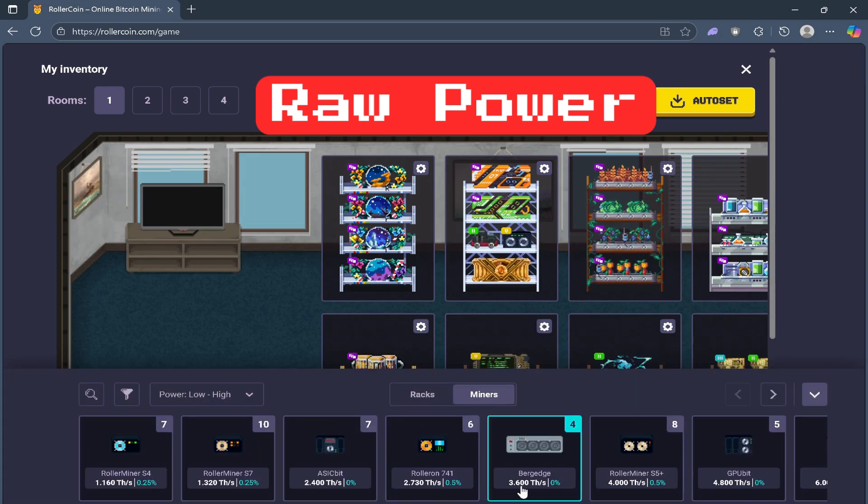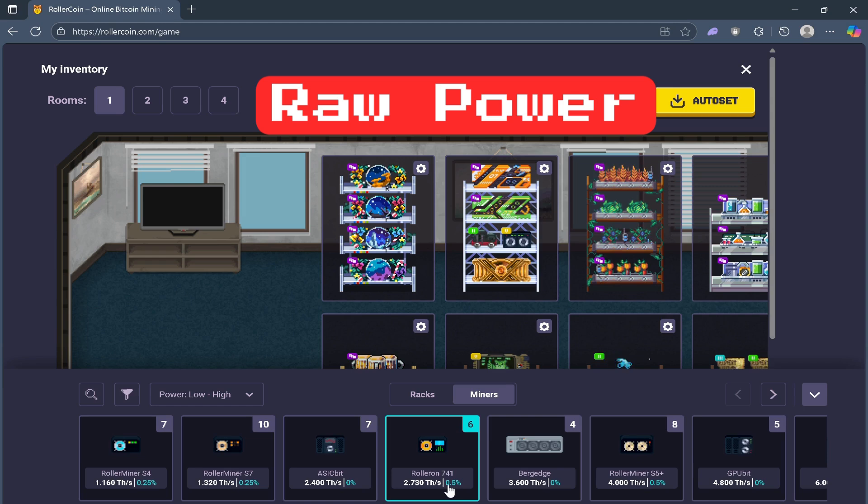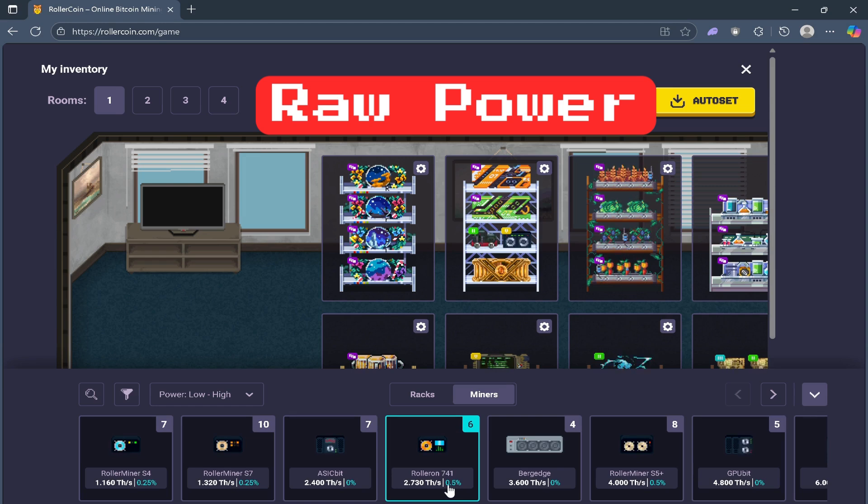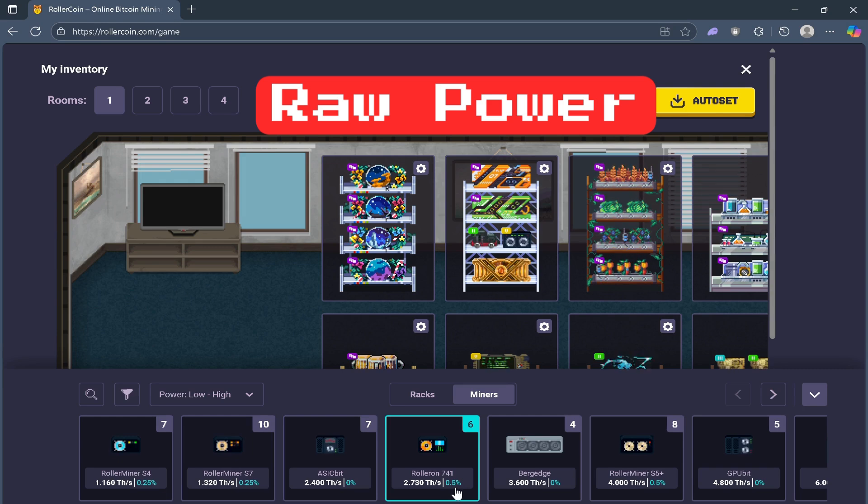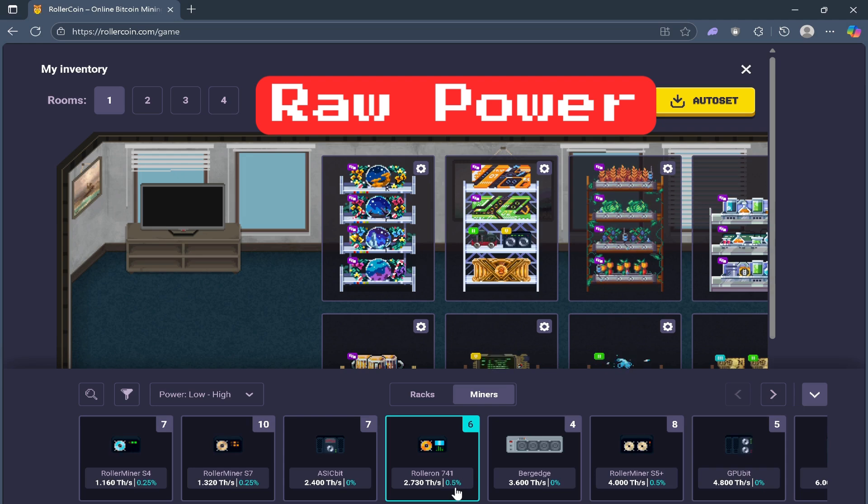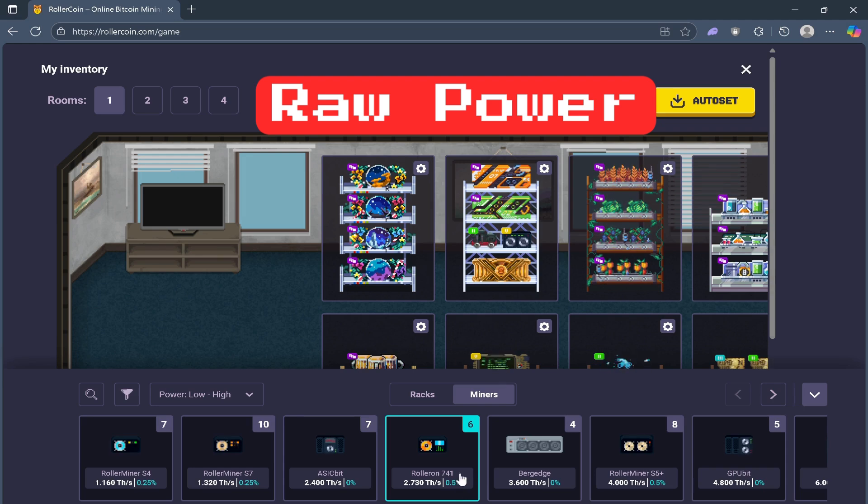For example this one, the Rollerron 741, it's 2.730 TH. That's the raw power that it gives. This is the base amount you get directly from miners.